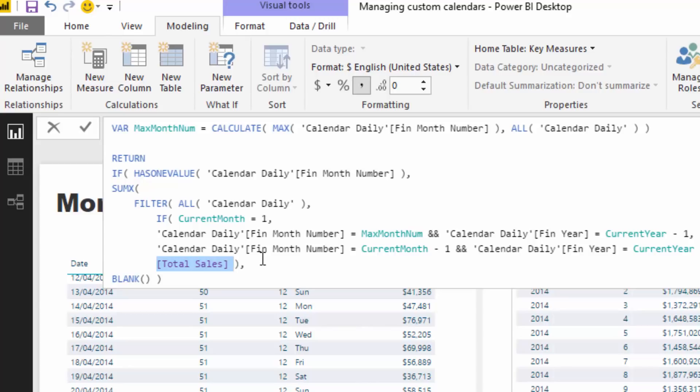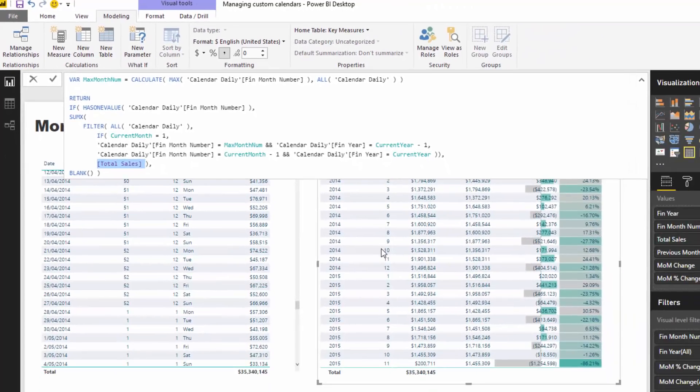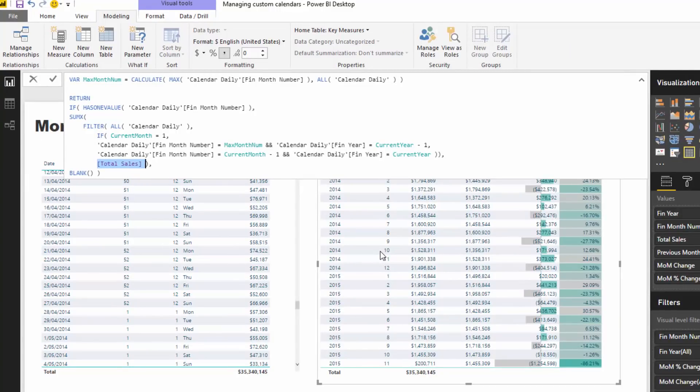Think about logically what we're trying to do. We're trying to jump back to the previous financial year month and grab that number and bring it into the current context. If we look at this row, 2014 month 10, we need to jump back to month 9, this 1.356 million, and drag it into the 10th month.